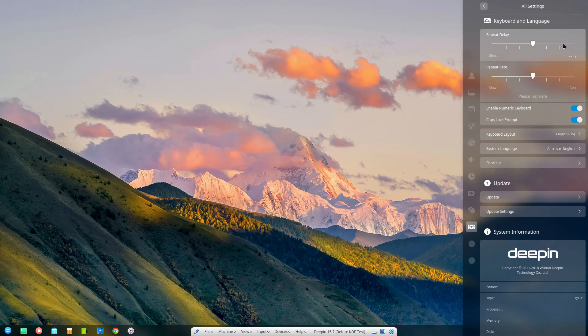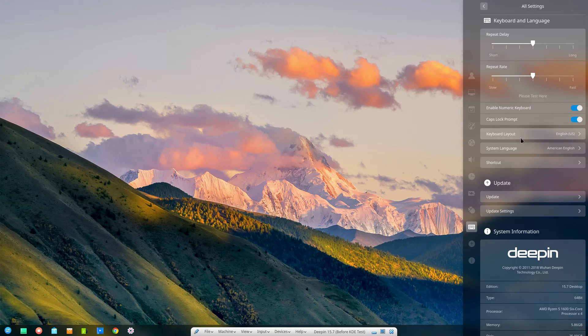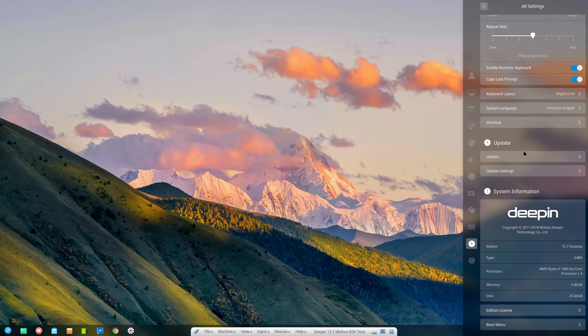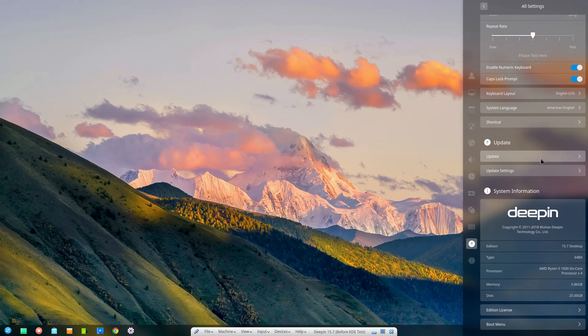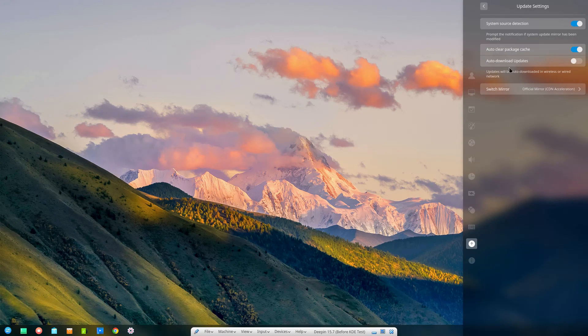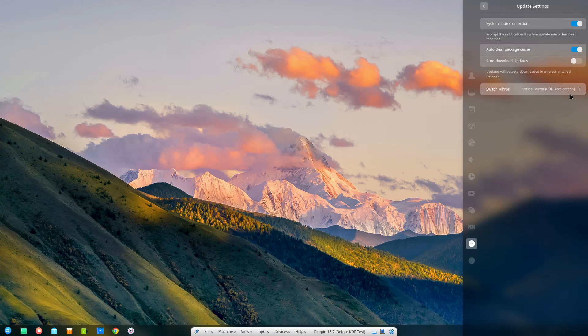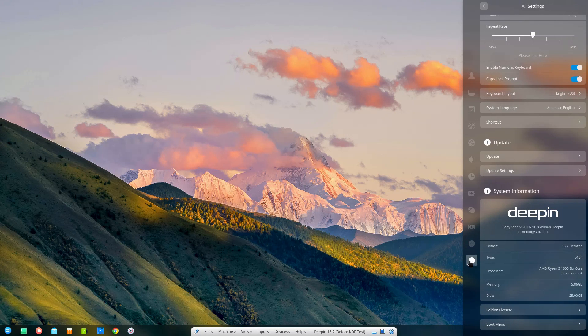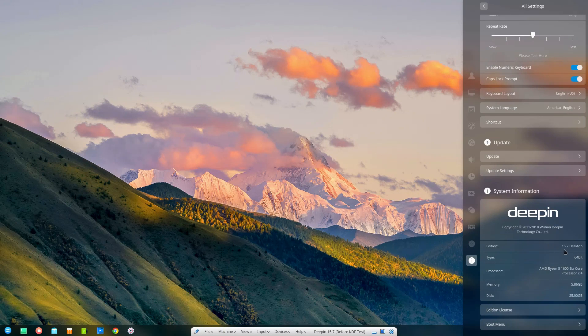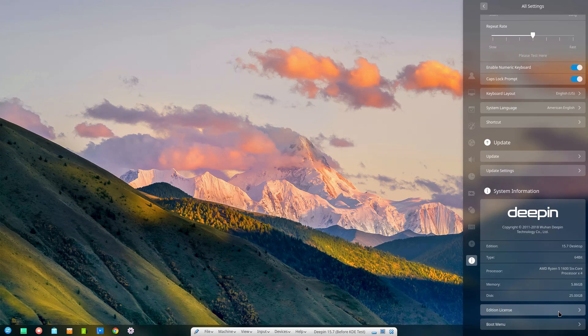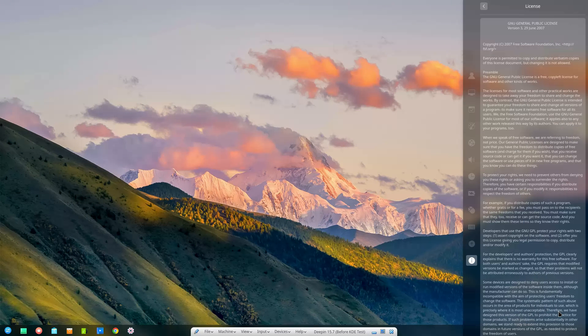Here's your touchpad, keyboard language, system layout, shortcuts, repeat delays. Here's updates. Update settings - it's going to auto clear the cache, we can turn on auto updates but it is toggled off by default, and then we can actually switch the mirror. Of course we have our basic system information: 15.7 with 64-bit. Here's your processor, memory, disk, edition, license.